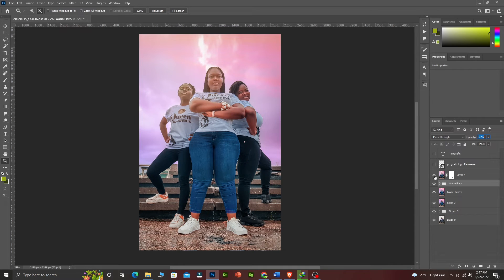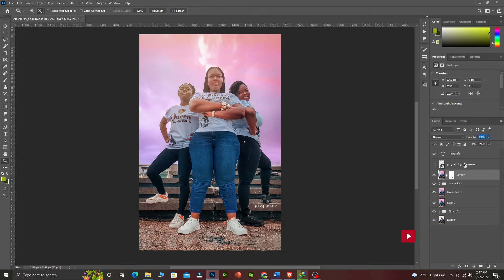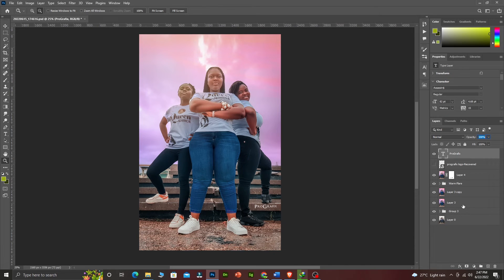Finally, I went back to Camera Raw and added a vignette to the image so that it will pop out because it was looking too flat. Over here I also did some teeth and eye whitening — you can see the eyes look good. Then I placed my logos on that.